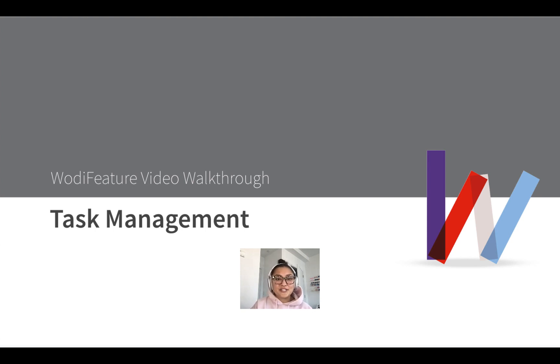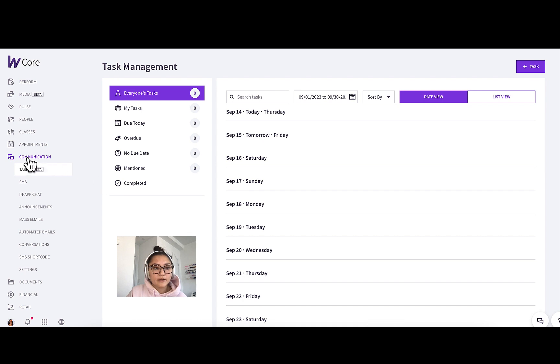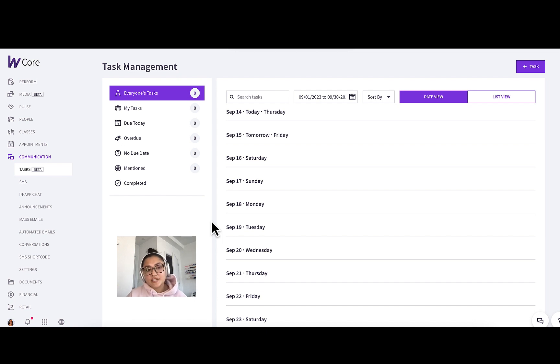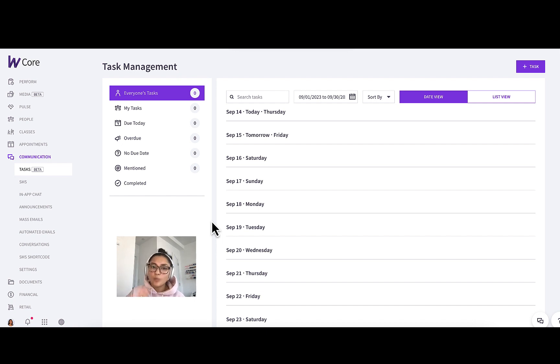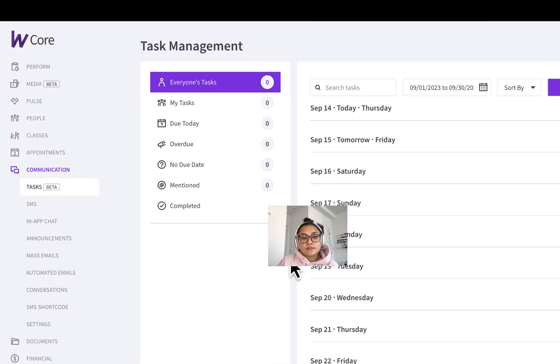So without further ado, let's walk through our new task management functionality together. Hopping into Core, you can see I'm in the communication tasks tab. This is where you'll be able to add tasks, manage tasks, and also see completed ones. So everything is organized in one central hub, ensuring that nothing gets overlooked. There's no more sifting through emails, sticky notes, or spreadsheets. Everything you need will be here in one place.